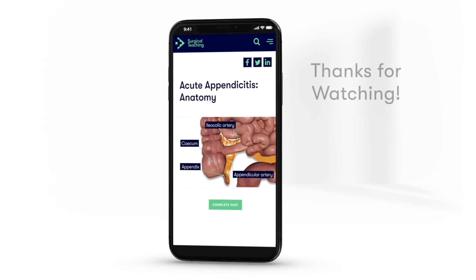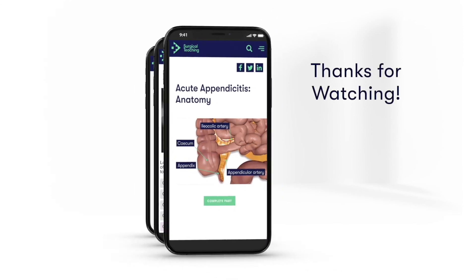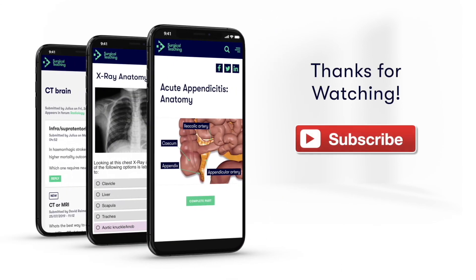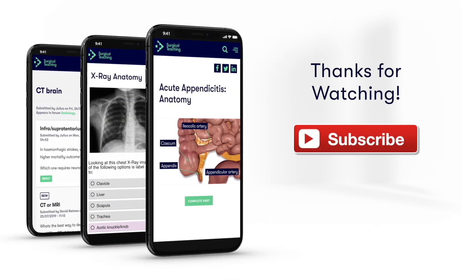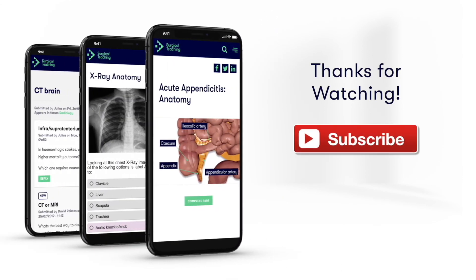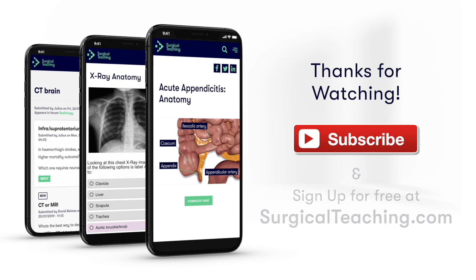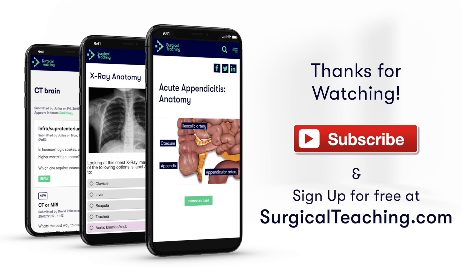If you enjoyed watching this video then make sure you subscribe to our YouTube channel for more great free content, or subscribe to surgicalteaching.com for more great videos, learning forums and MCQs.